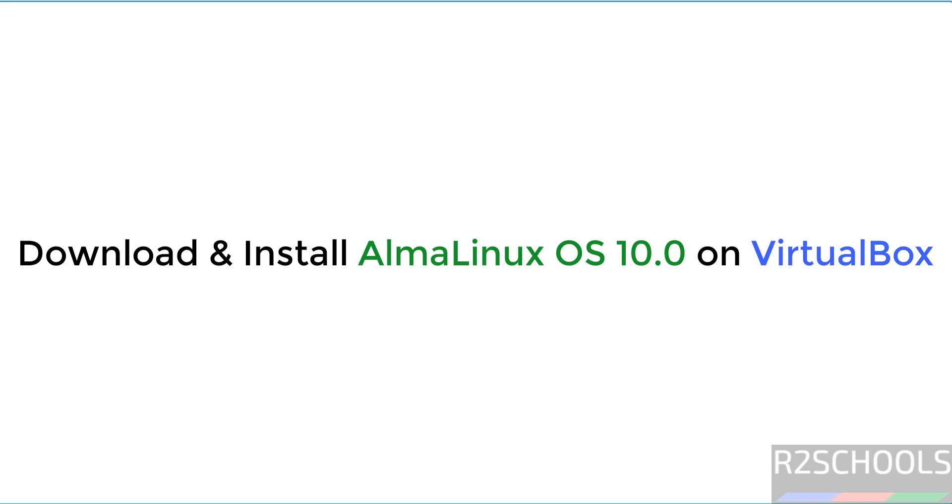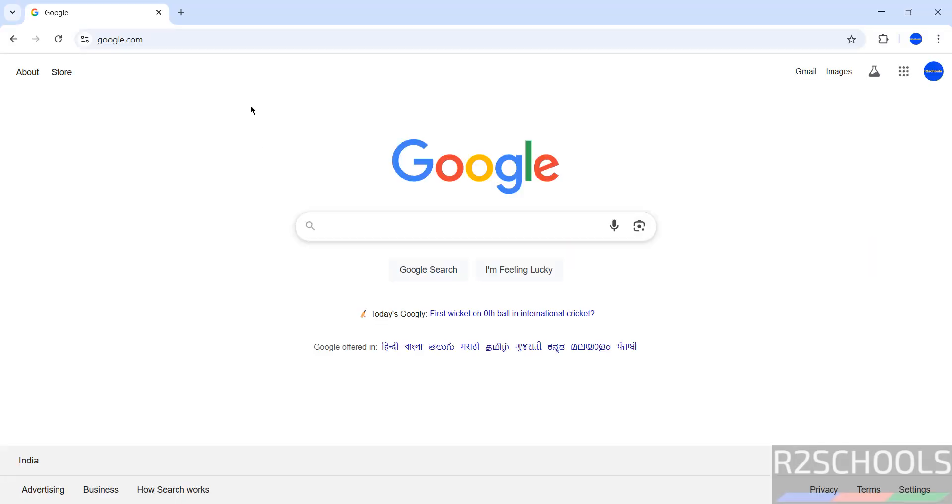Hello guys, in this video we will see how to download and install AlmaLinux OS 10.0 on VirtualBox.